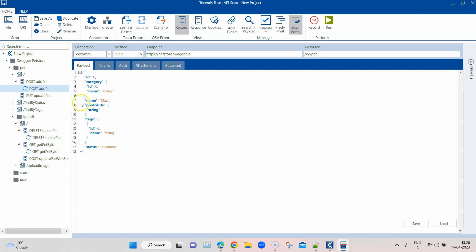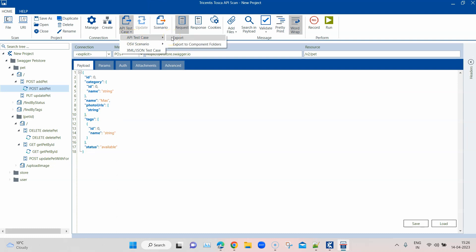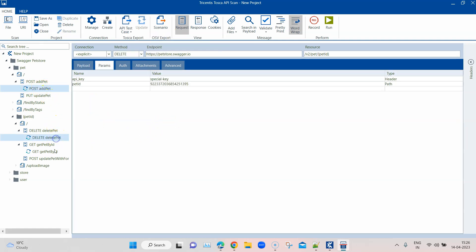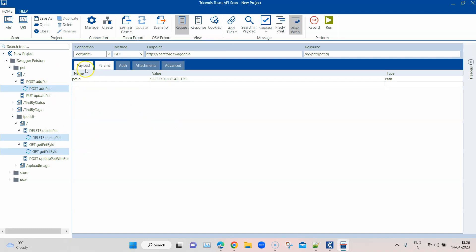I've already tested these and they are working fine. What we want to do now is create our test cases so we can verify some of the values. To do this we have to export our API test case. Make sure to select all the individual messages you want to export — otherwise it will only export the single message currently selected.